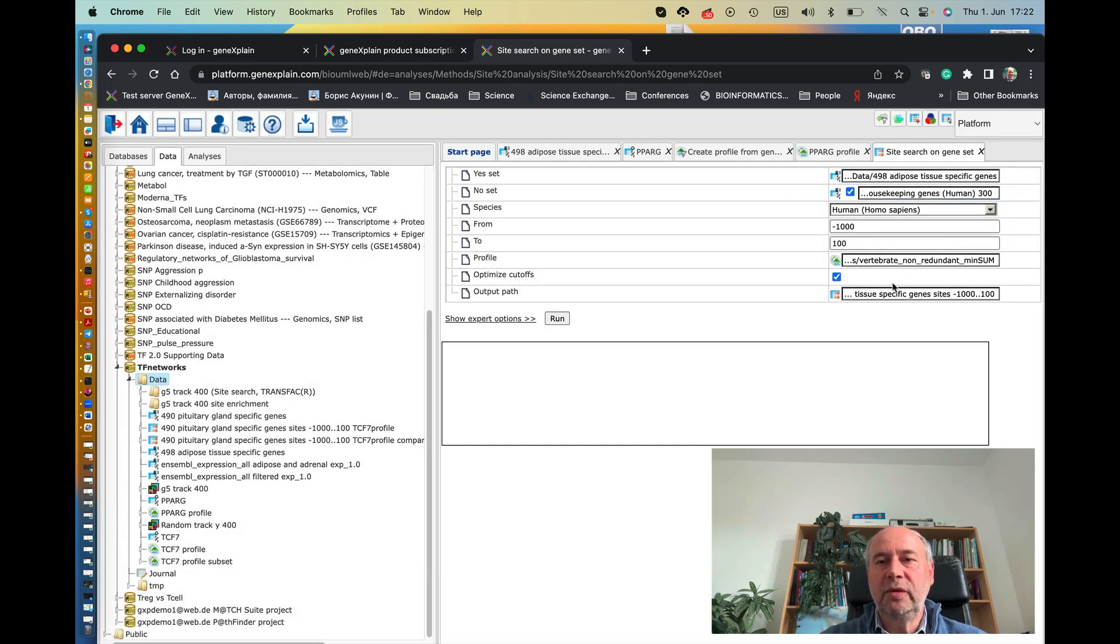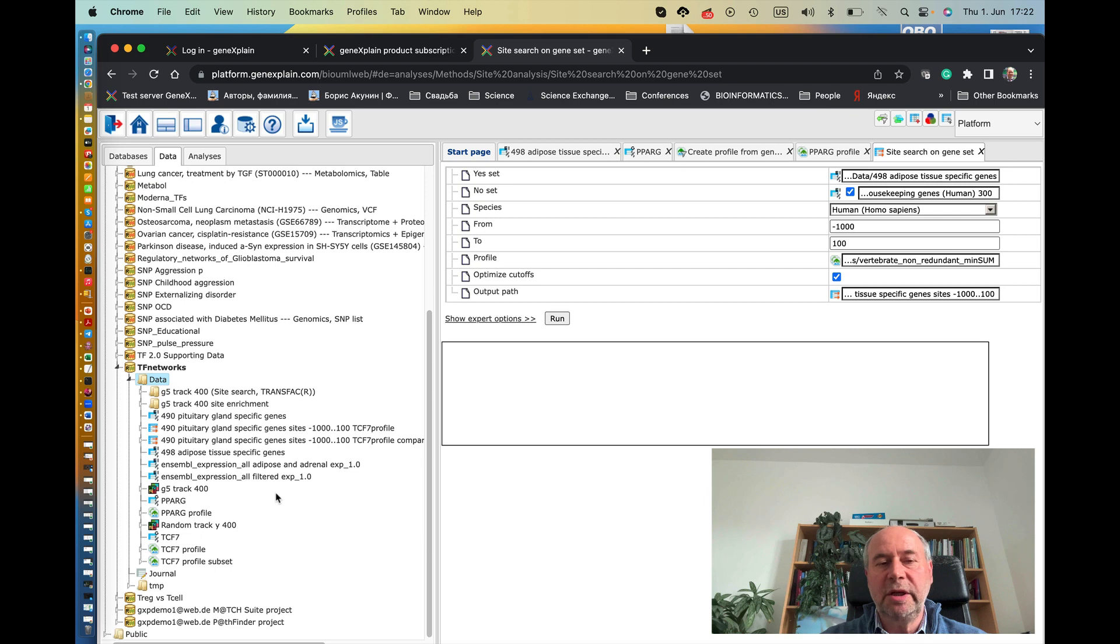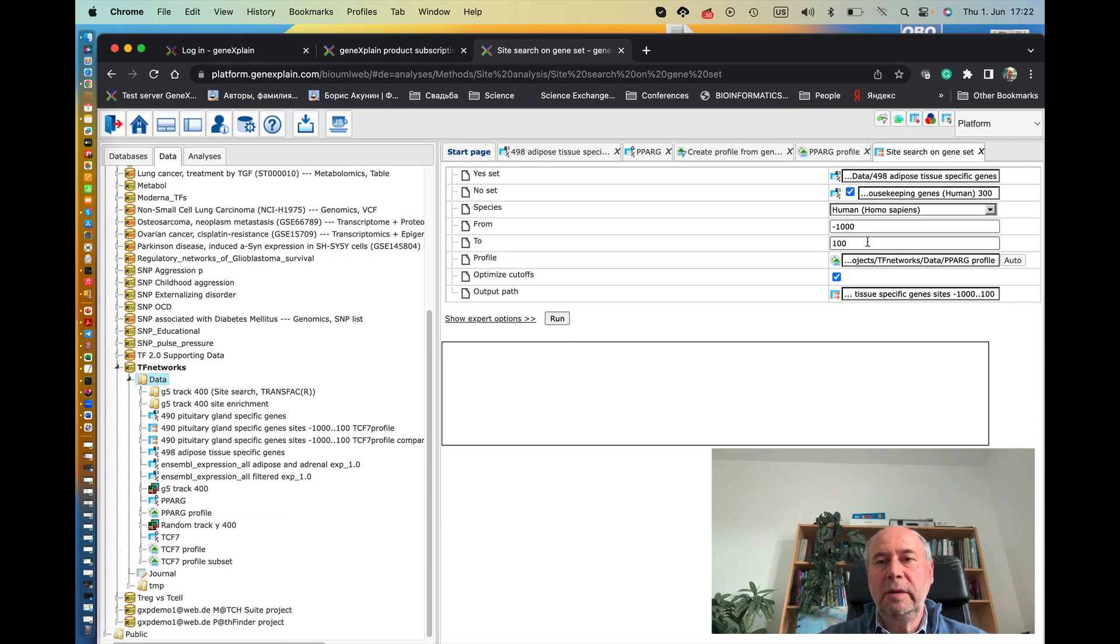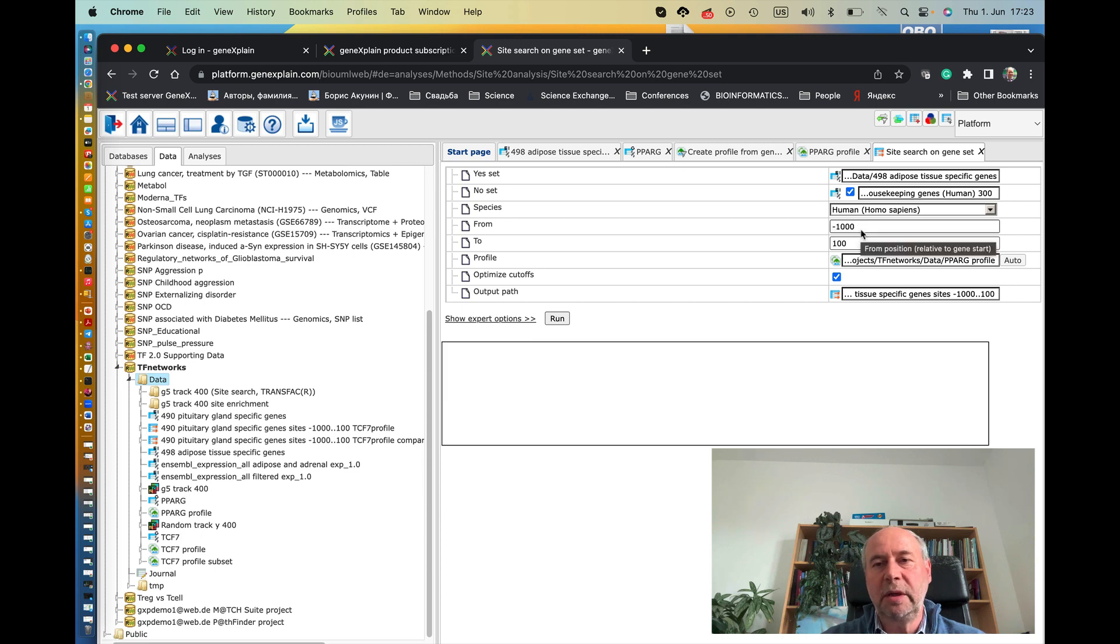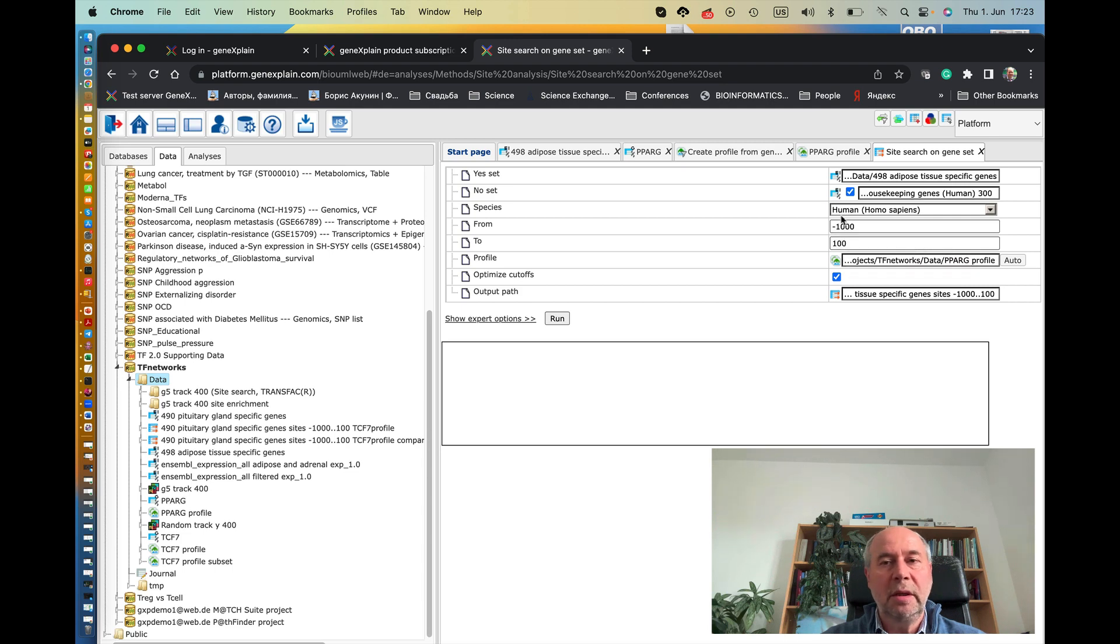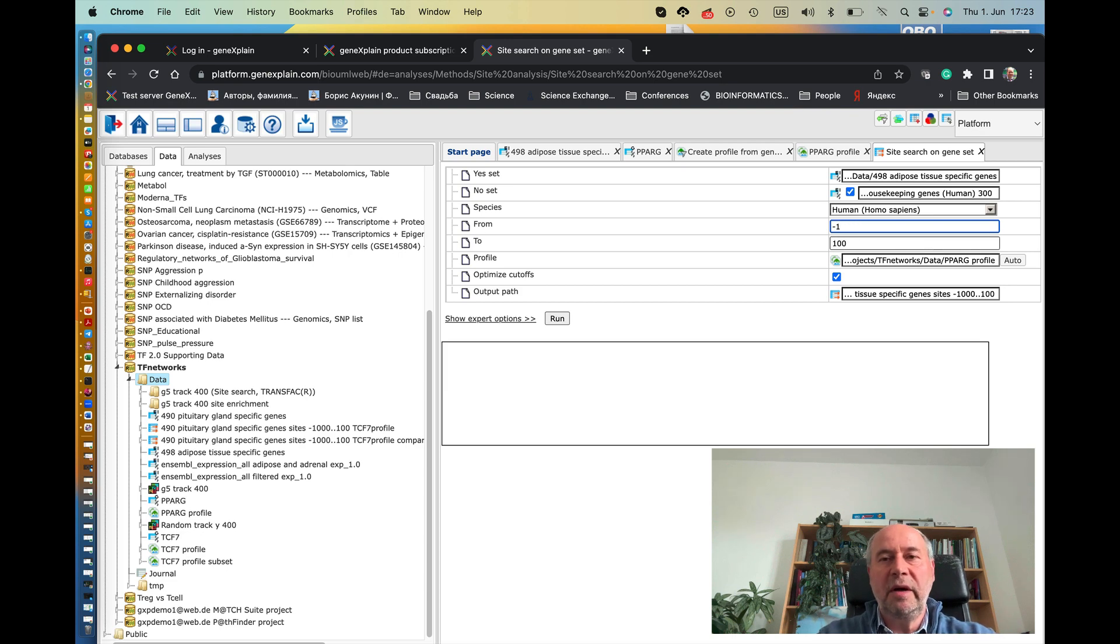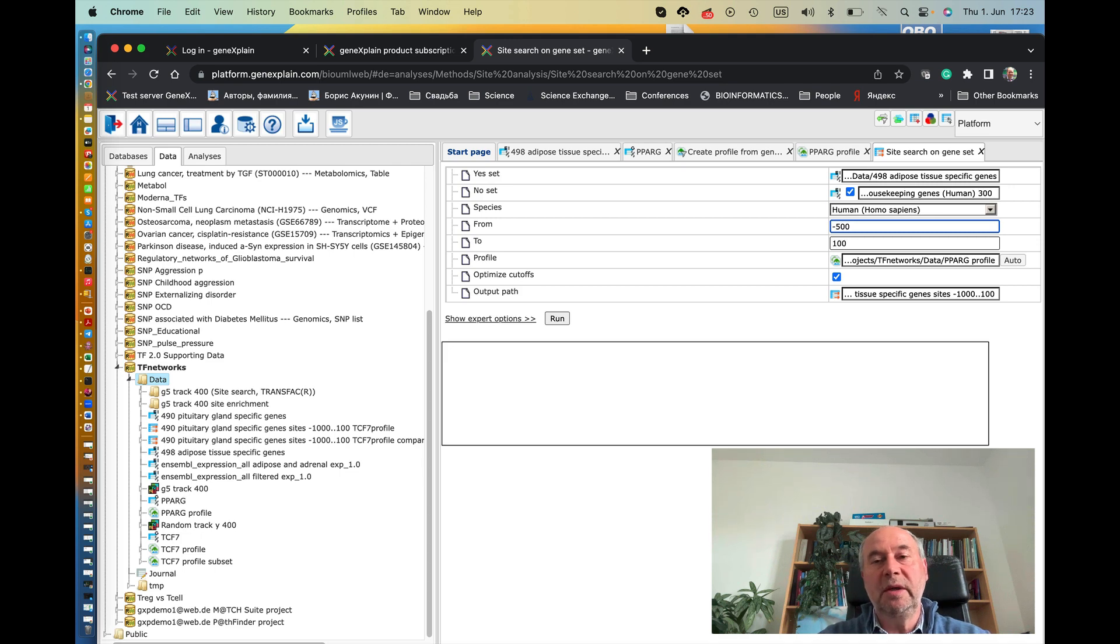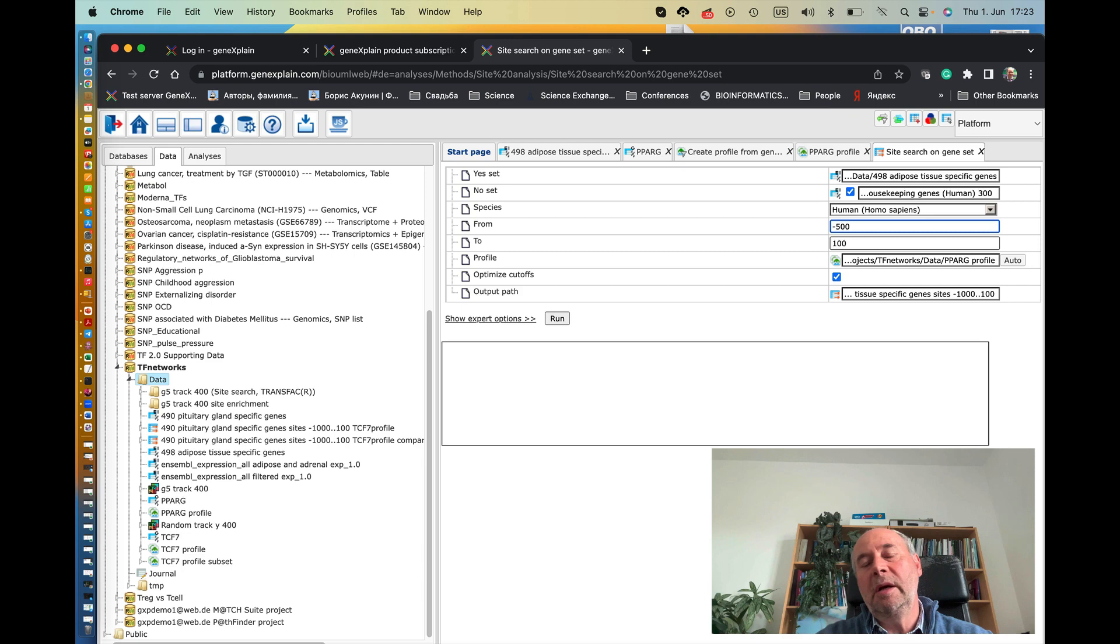And now we have to put here the profile, the newly created profile for our transcription factor PPAR gamma. So we drag and drop this profile here. And we have to specify the promoter length, which is minus 1 kb from start of transcription to 100 nucleotides downstream from start of transcription. You can change this to a smaller size, for instance 500, to see only those very particular genes which are indeed regulated by PPAR gamma in very proximal positions in relation to start of transcription.